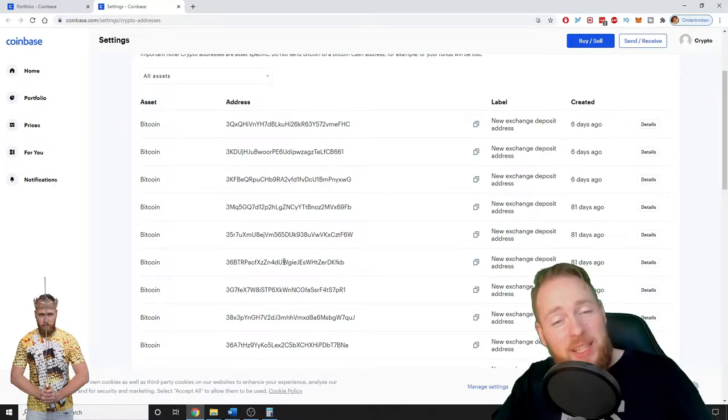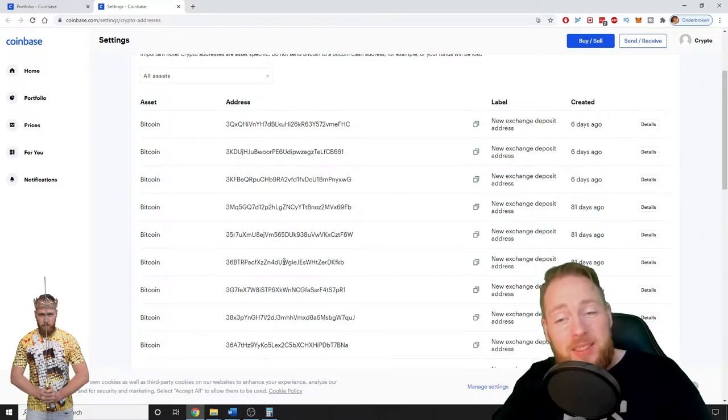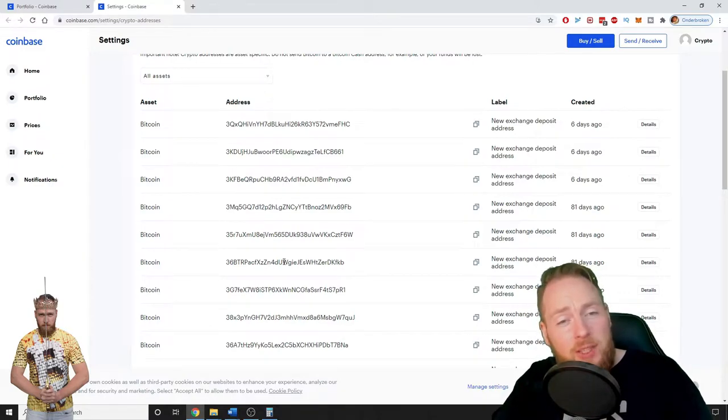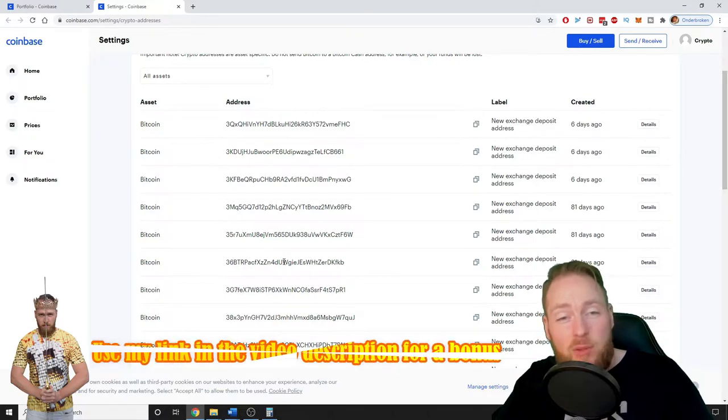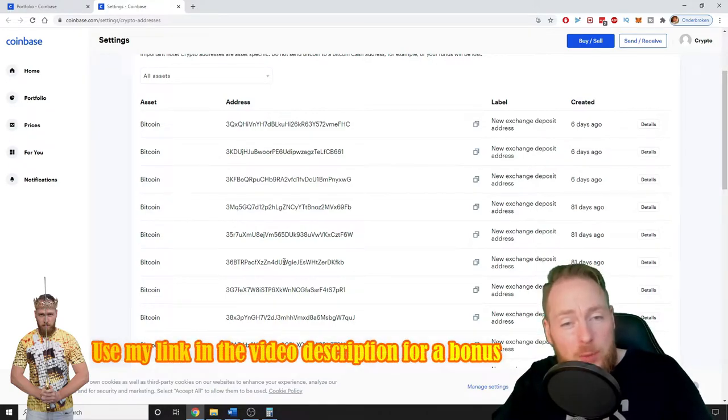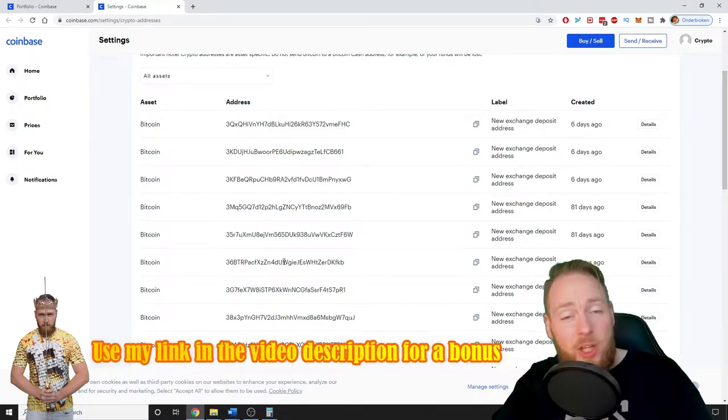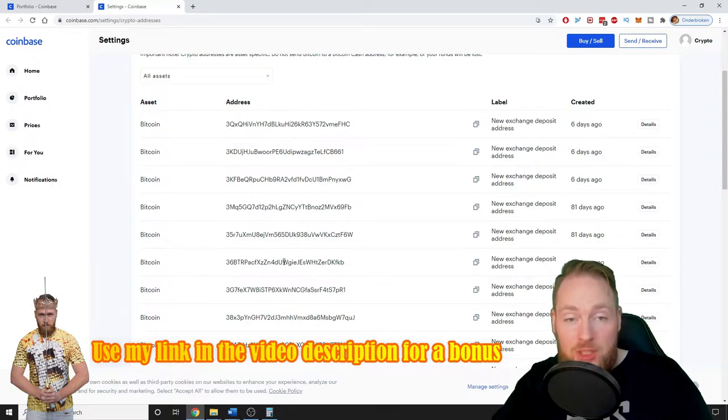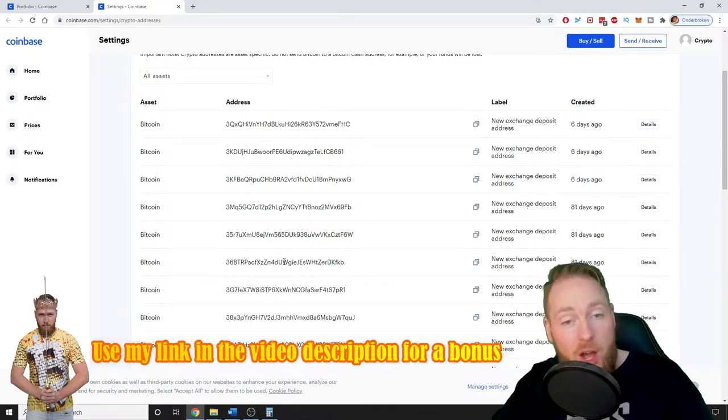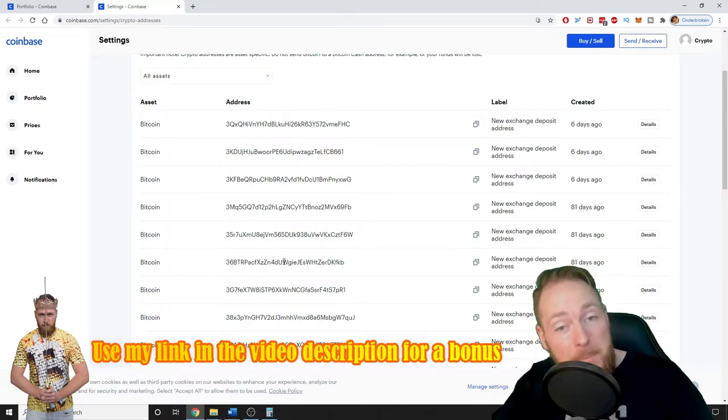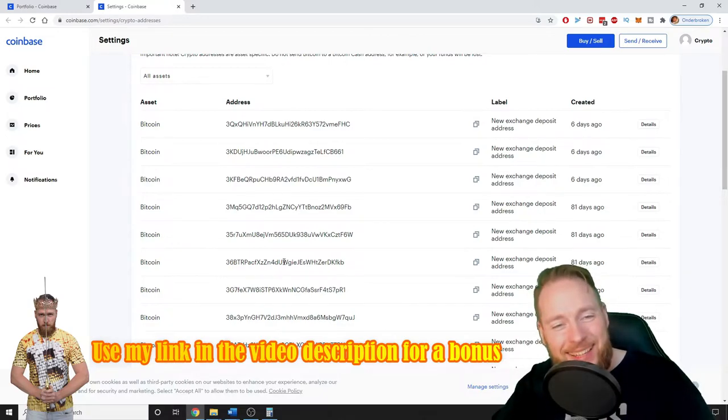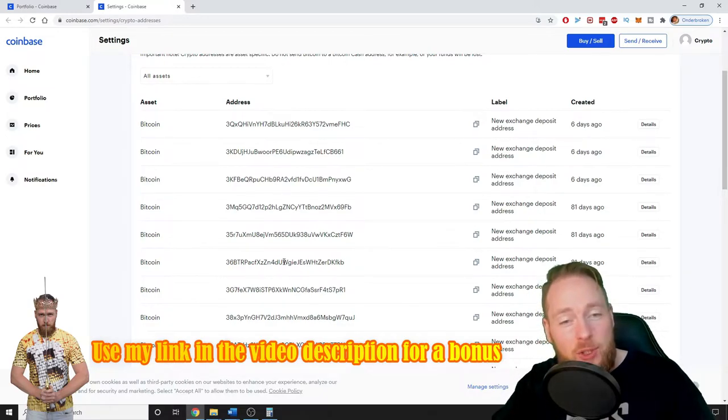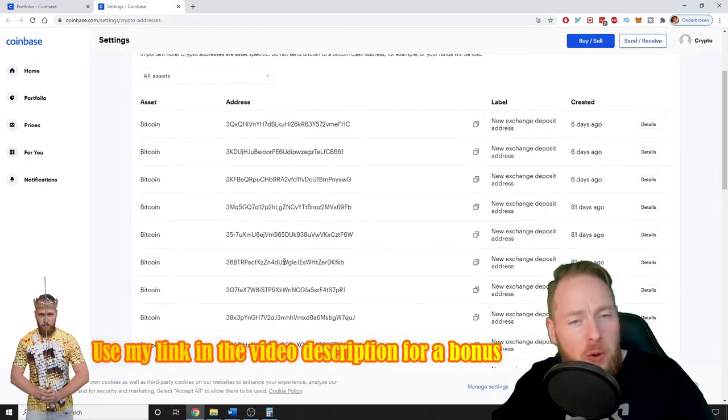So this is a really cool feature on Coinbase. By the way, guys, if you haven't registered yet on Coinbase with my link in the video description, you will get a $10 bonus on your purchase of $100 of Bitcoin in the first 180 days after your registration.